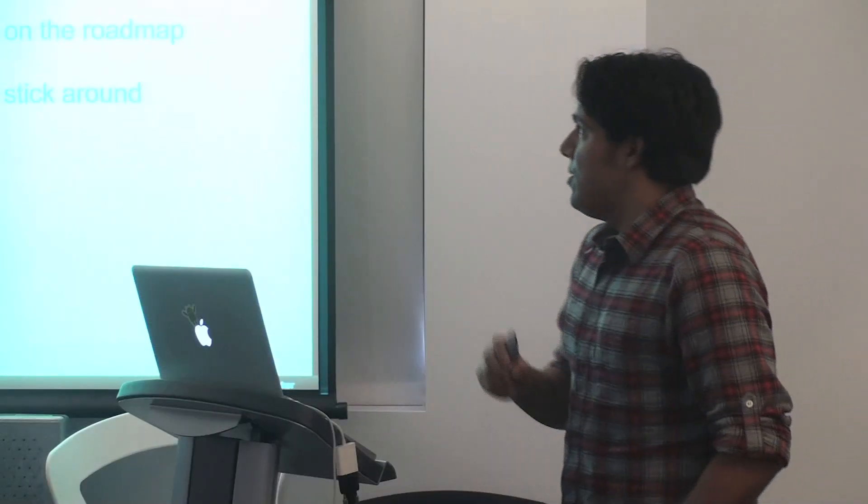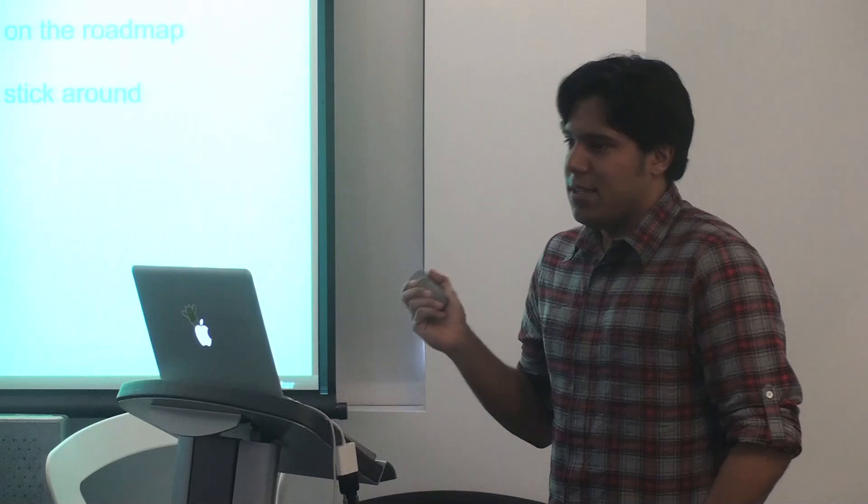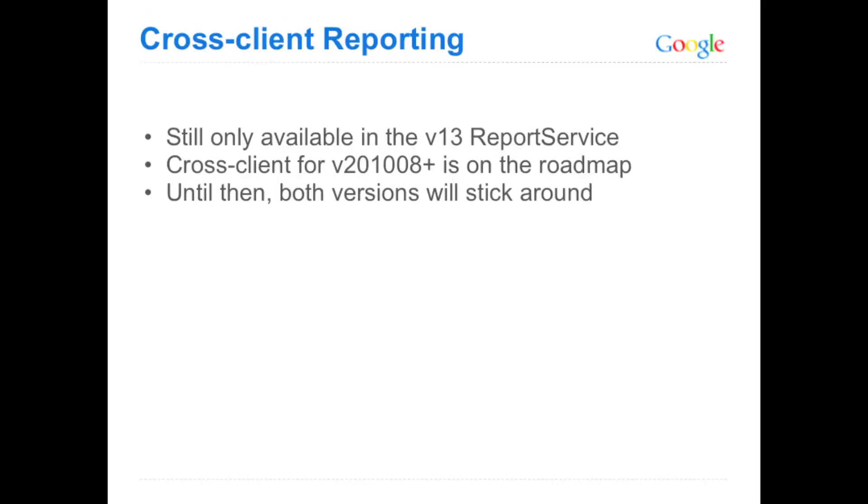Okay, so one note about cross-client reporting. It's not available in V2010-08 yet, so cross-client reporting is only available in V13 for now, and that's the reason why we'll keep report service in V13 around for a little longer. There are plans to, of course, have cross-client support available in V2010-08. No specific timeline on when that's going to be available yet, but we're looking into that.